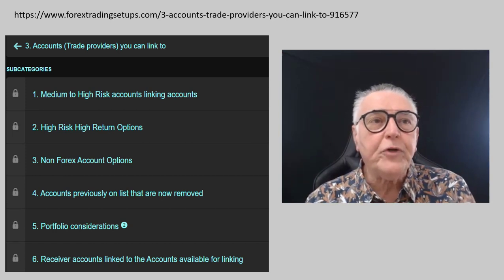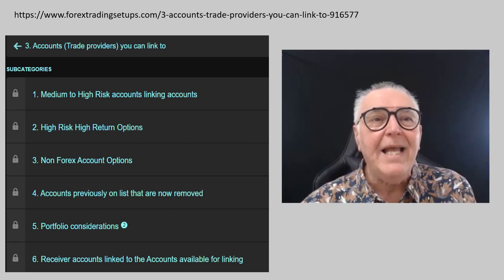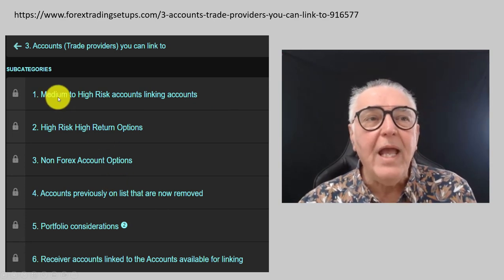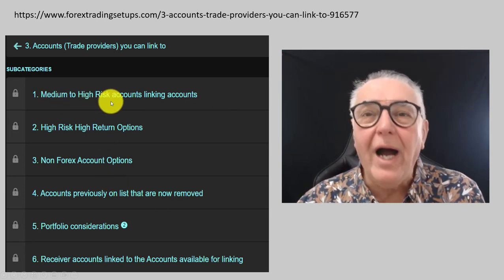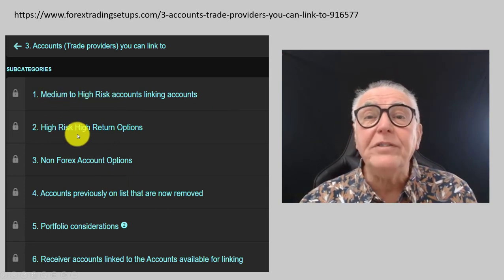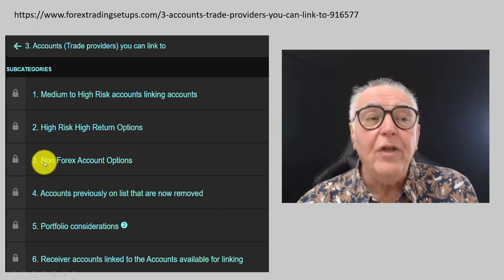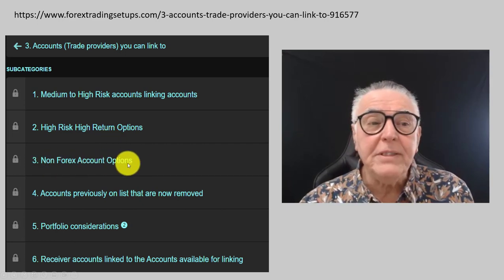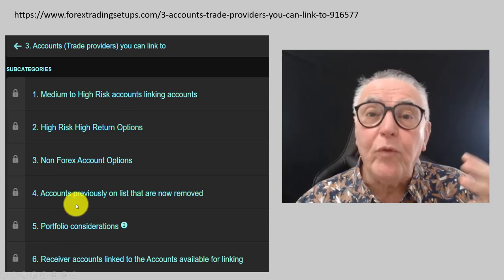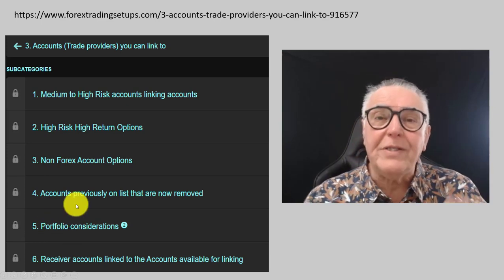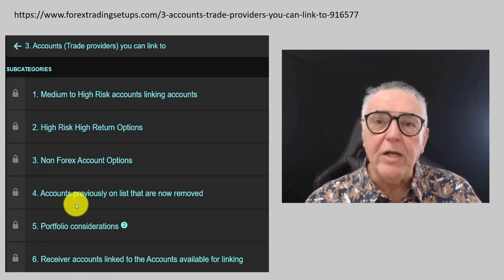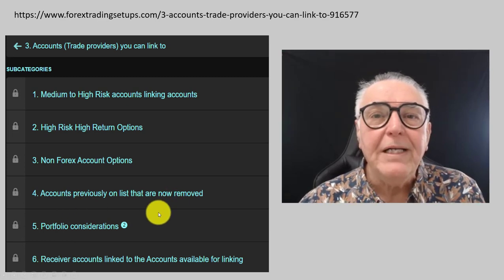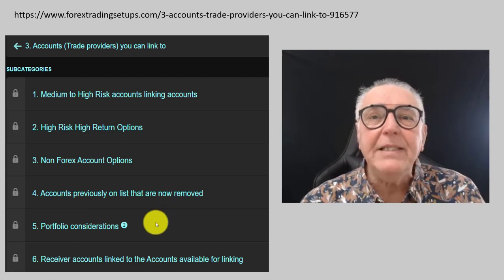On your screen you can see there are different kinds of accounts you can link to. There are the medium to high risk accounts, high risk and high return accounts, non-Forex account options, and we even supply portfolios that you can use to have a balanced portfolio of trading instruments.